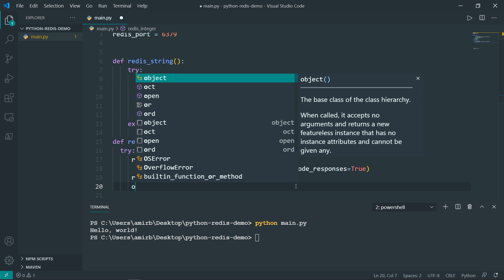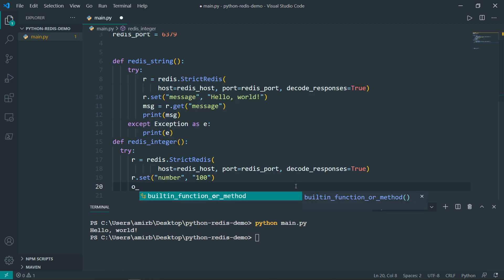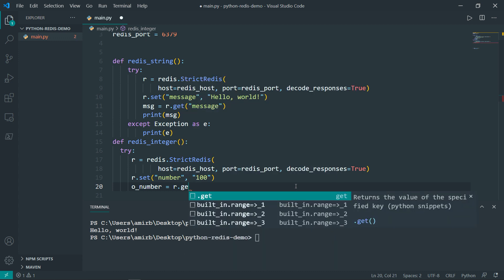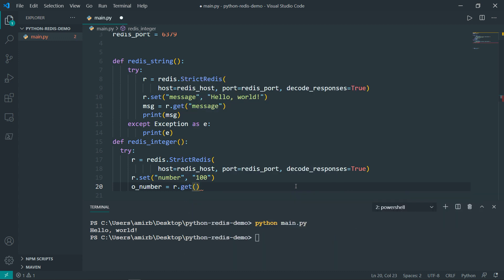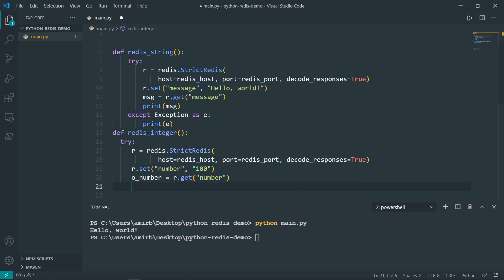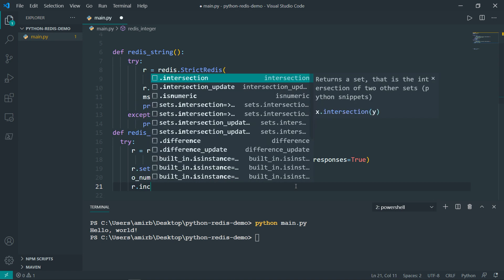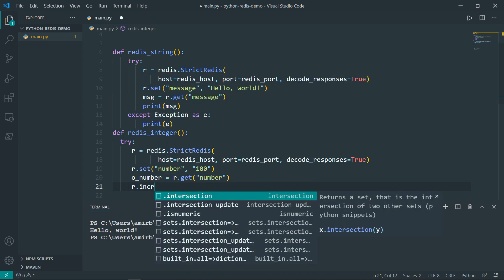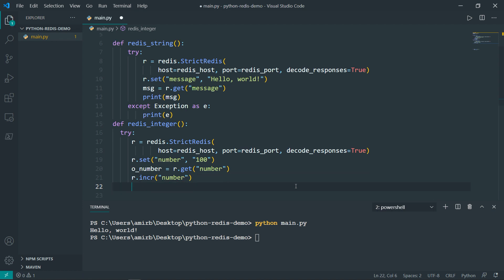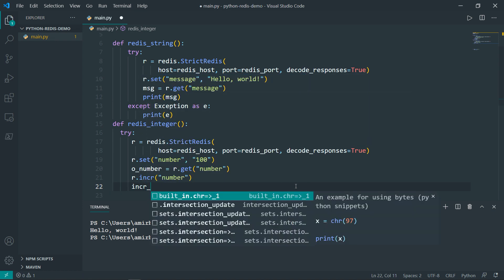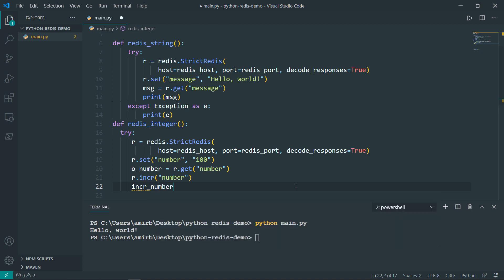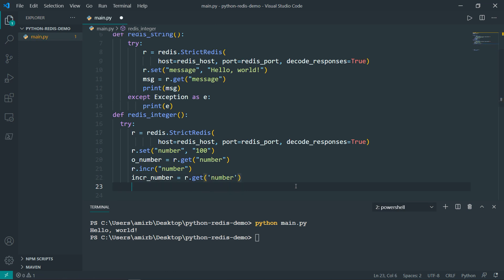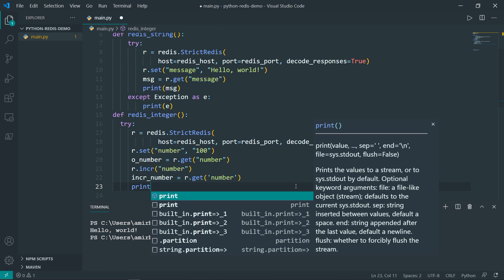So I will declare a variable, I will call it o_number. And this will be equal to the r object or the redis object dot get command, or method in this case, and we want to get that number. So this is the original number. But if we will take the r or the redis dot incr command, incr basically increments any integer by one. So we will pass inside the number. And again, I will create or declare another variable, I will call it incr_number, to be equal to r dot get that number because it has been changed. Then we will print both numbers.